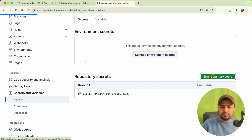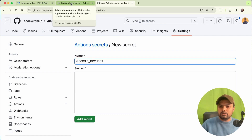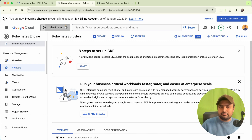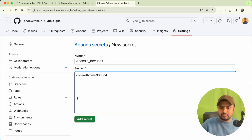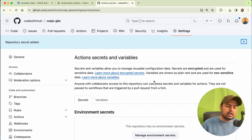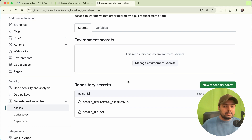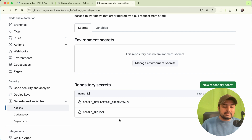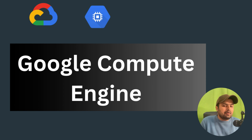Next we have to add our Google project name. Click on New Secret, name it GOOGLE_PROJECT. Go to your Google Cloud project, copy the project ID, paste it in, and save it. So we have added our required secrets. In this part we have created our service account and added these secrets to GitHub Actions.